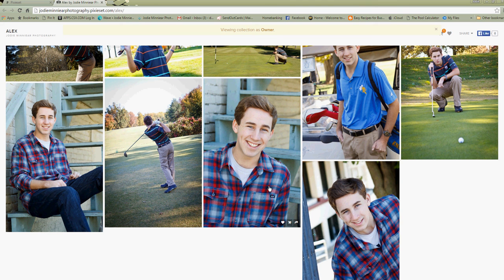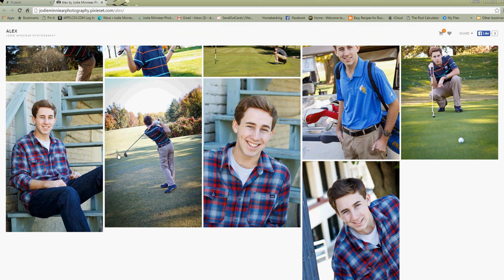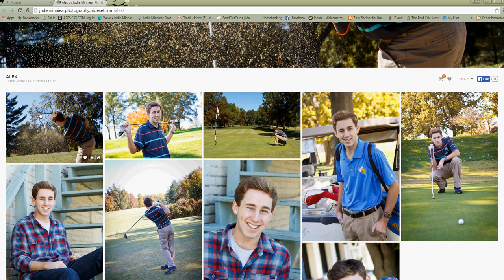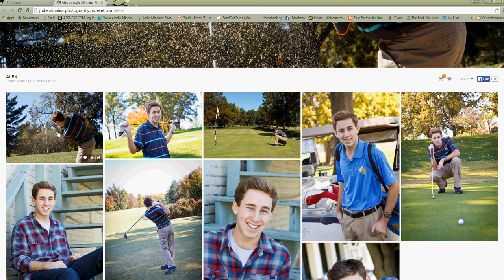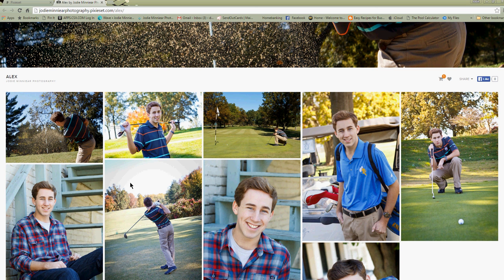One thing that a lot of people do that makes it helpful is at the beginning of the collection here they'll actually add a PDF file as their first file that tells their client, you know, maybe a price list or maybe instructions on how to download a digital photo or instructions on how to add a package to their shopping cart. So anyway, hope that helped you and I hope you have a great day.